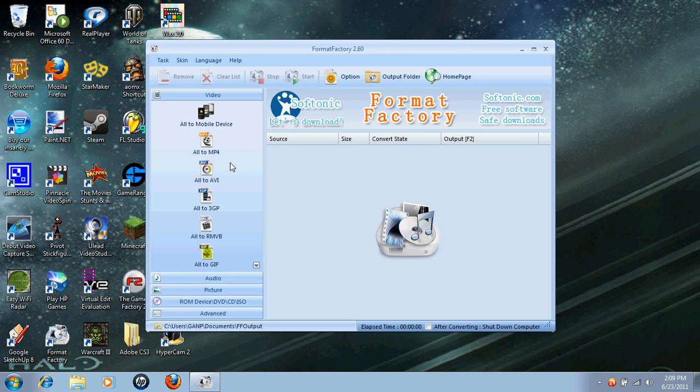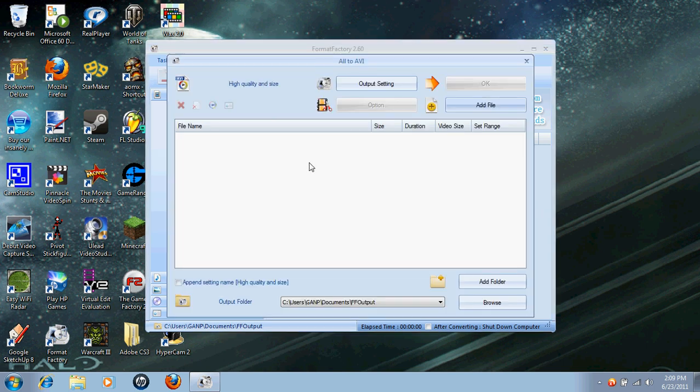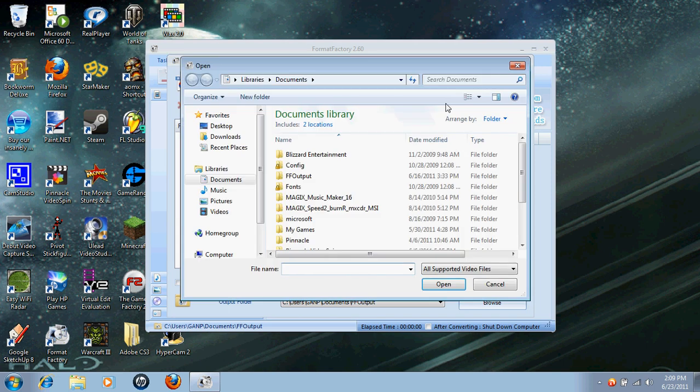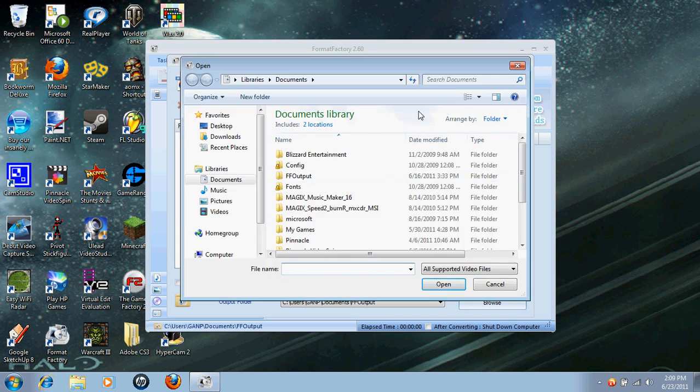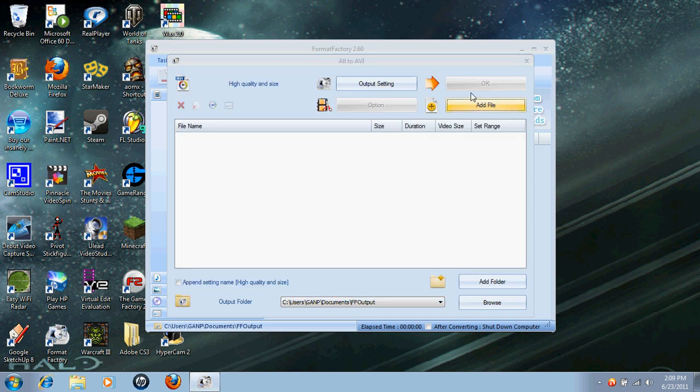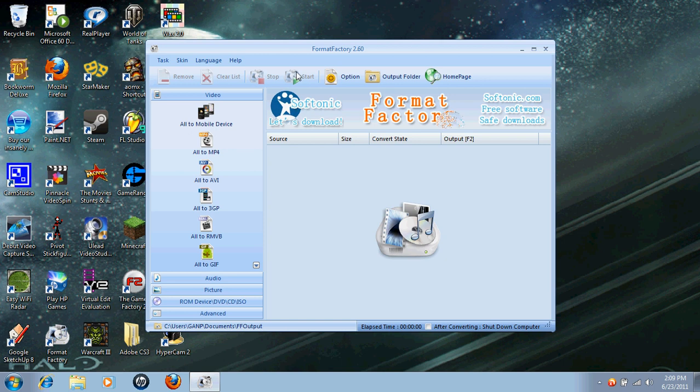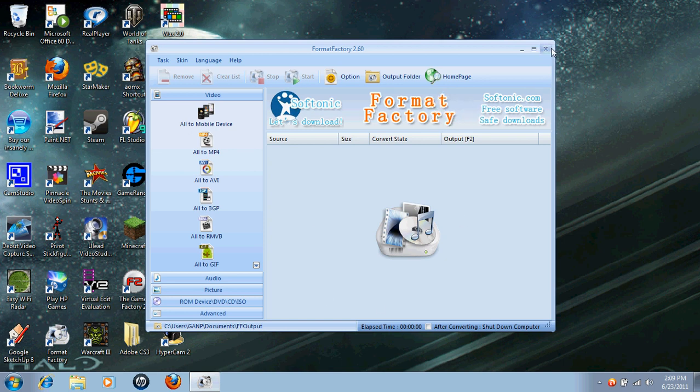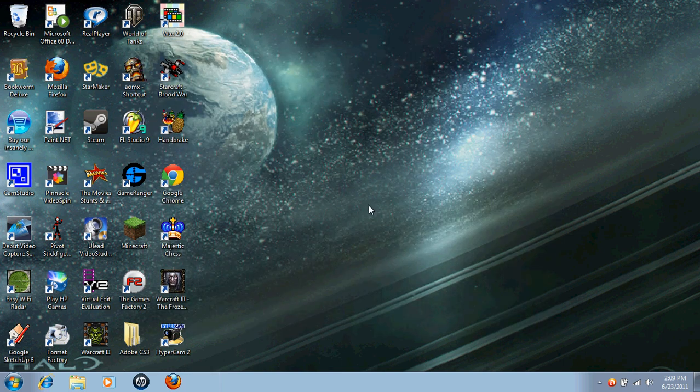So you're going to want to say all to AVI, add file, and here you can add your files, and then you're going to say okay. And it's going to take you back out here and you can press start, and then it's going to have a loading bar down here. When it's all done loading, you'll want to exit out and open up Wax.